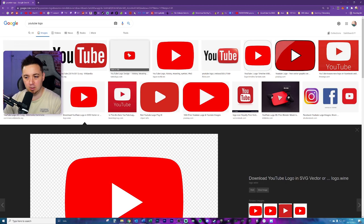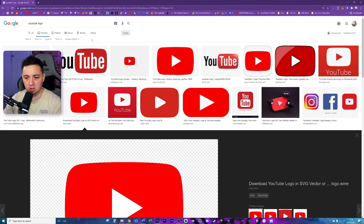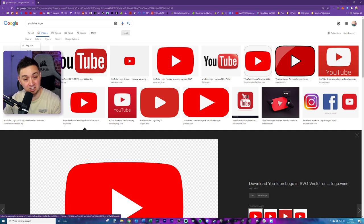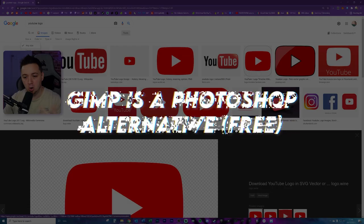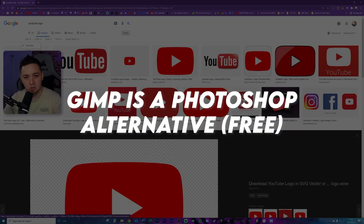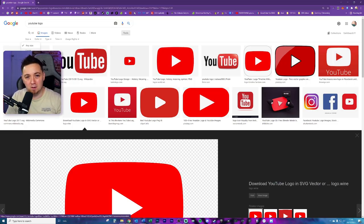A quick tip: if you're struggling to find the right image, click on Tools, then click on Size, and select Large — because it gives you more pixels to work with within Photoshop. You could even use GIMP, which is like a free version of Photoshop, if you don't have Photoshop.